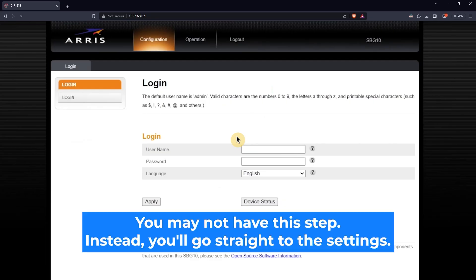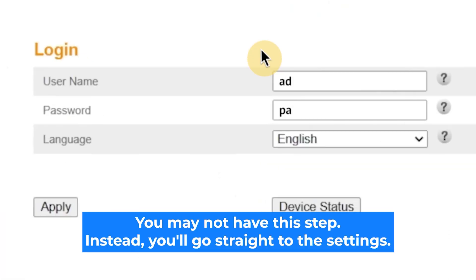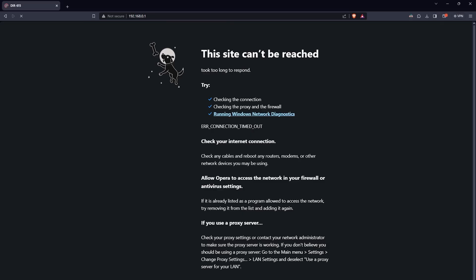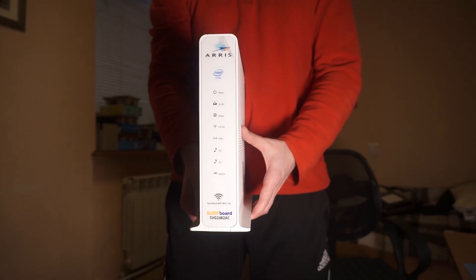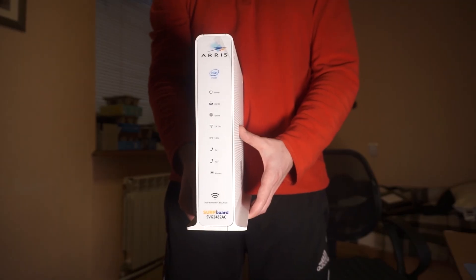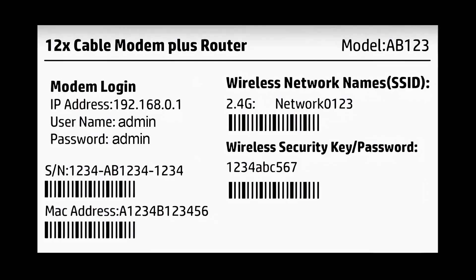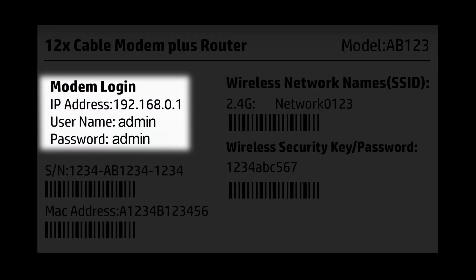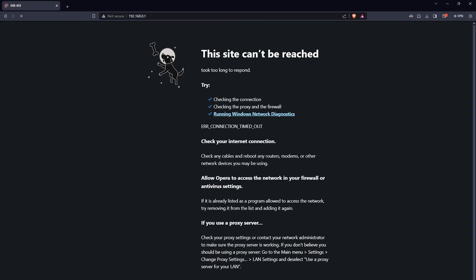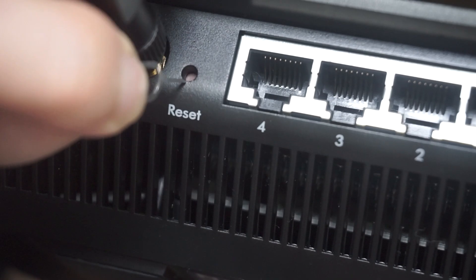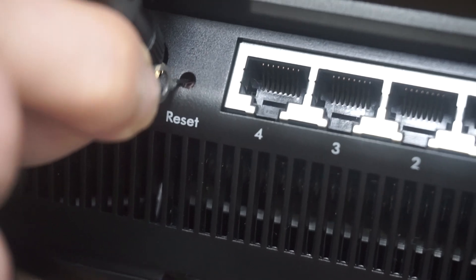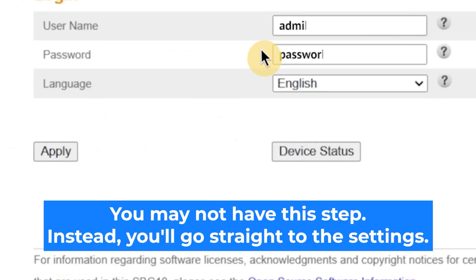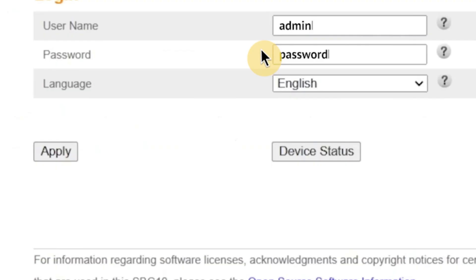At the beginning you will see a form with a login and password. Usually it is admin and password. If these credentials are wrong, then find the label on your router. The credentials are often printed on the bottom of the device. If none of this works, it means that your router has already been configured and someone has changed the login and password. If you can't find out the login credentials, just reset the router to factory settings and then login using the standard credentials.